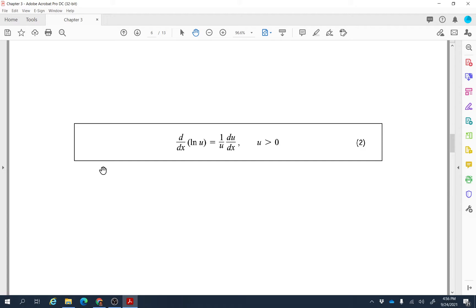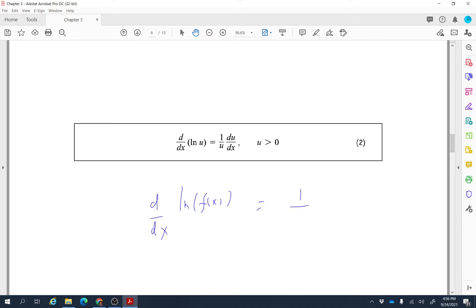The standard formula for the derivative of a natural log is: d/dx[ln(u)] = (1/u) · (du/dx). Whenever you see a natural log of a function of x and need its derivative, it is 1 over the expression inside the parentheses, times the derivative of that expression.